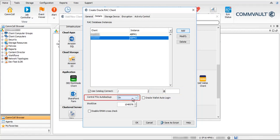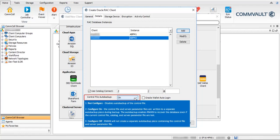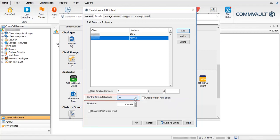Control File Auto Backup lists the configuration options available to auto backup the control file, so that every time a backup or copy command is executed in RMAN, an auto backup of the control file is performed. We always recommend keeping it on. Oracle Wallet Auto Login — this option helps to use the Oracle Wallet feature, which is a secure external password store.